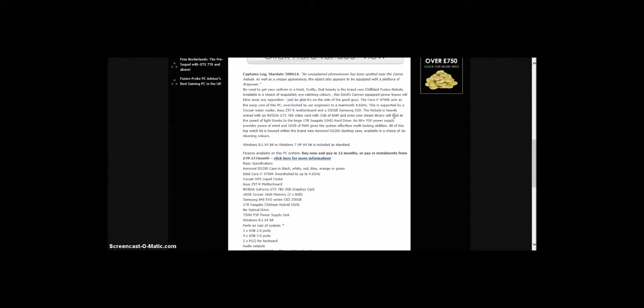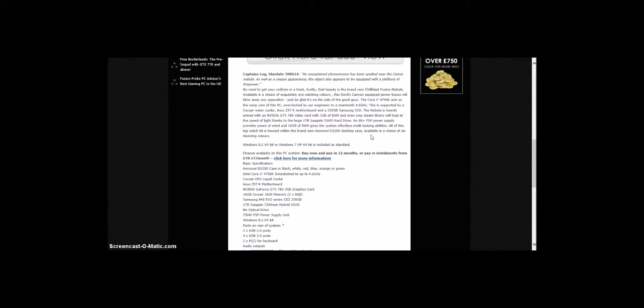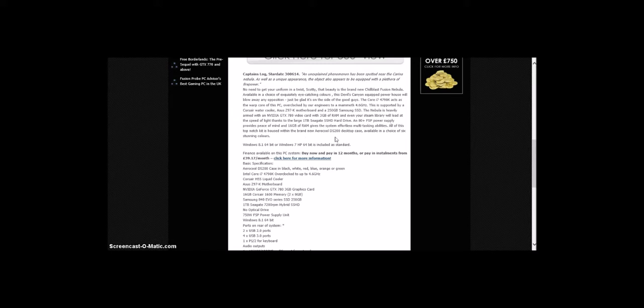The Nebula is heavily armed with an Nvidia GTX 780 video card with 3GB of RAM, and your Steam library will load at the speed of light thanks to the large 1TB Seagate SSHD hard drive. An 80 Plus power supply provides peace of mind, and 16GB of RAM gives the system effortless multitasking abilities.